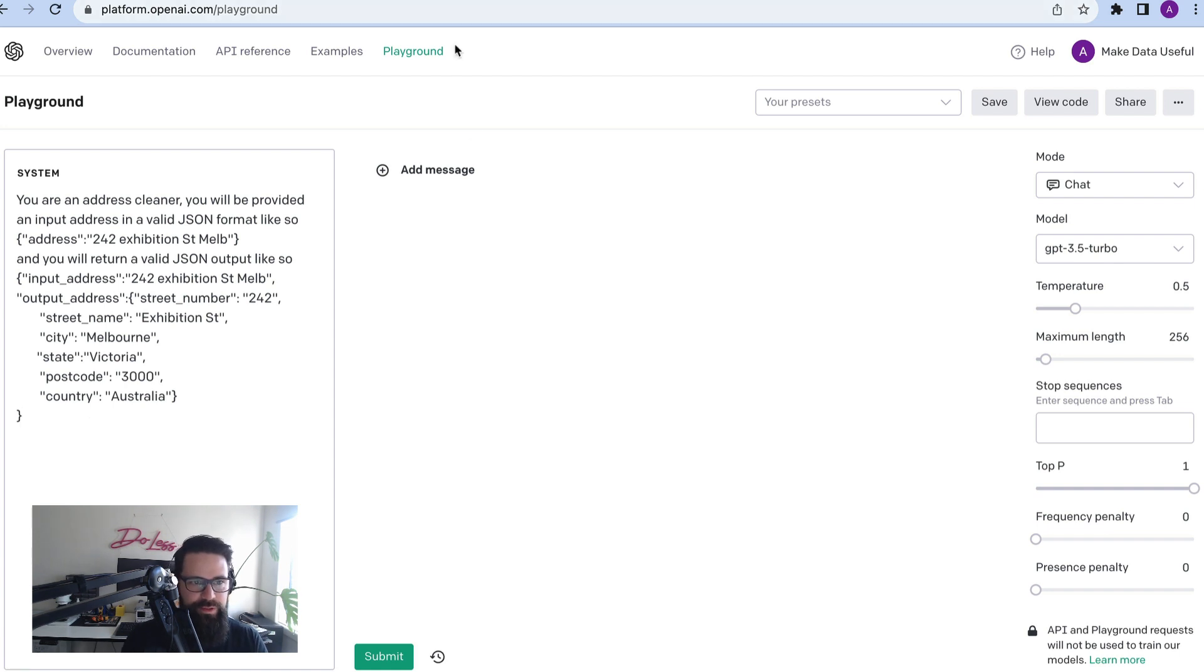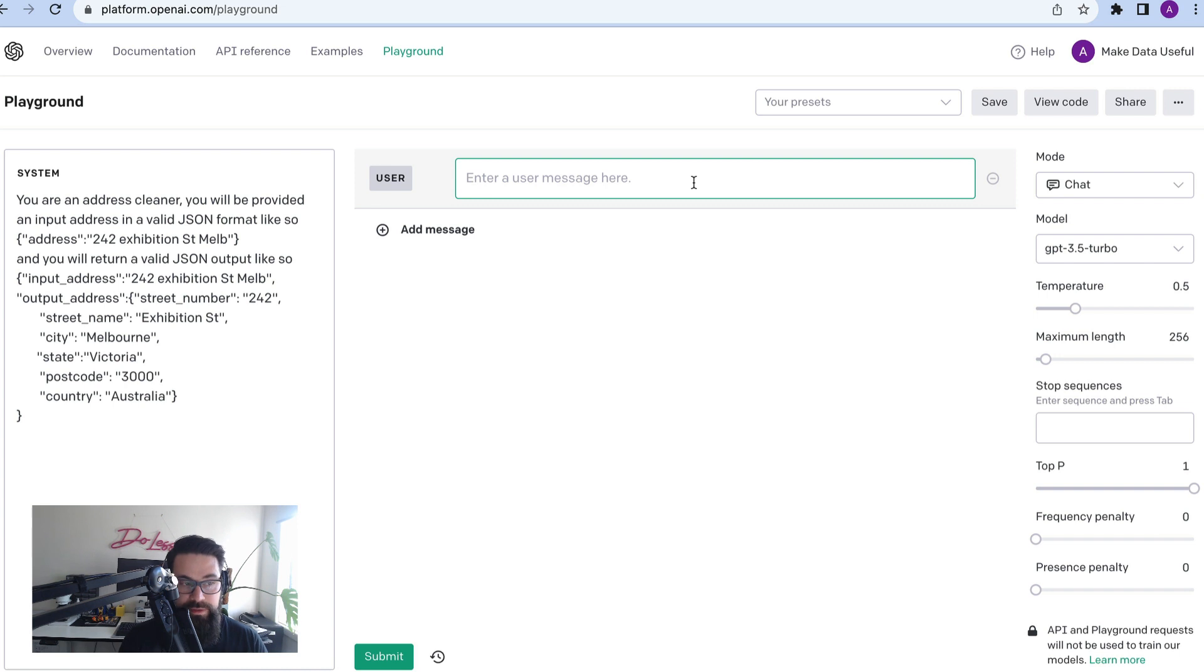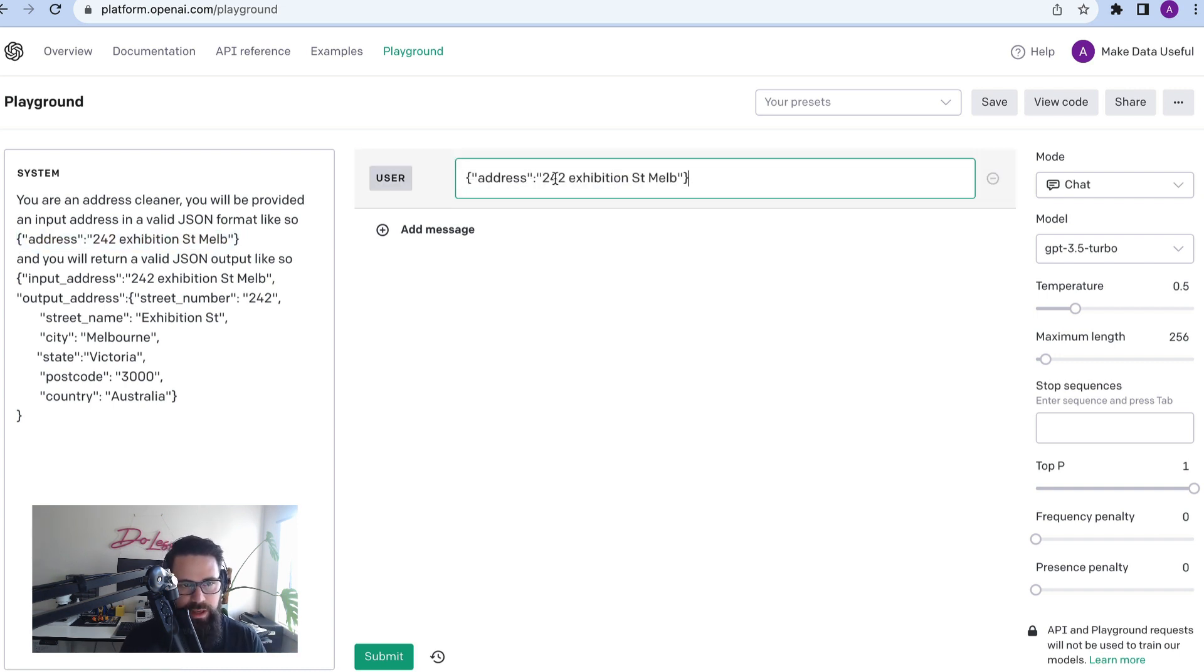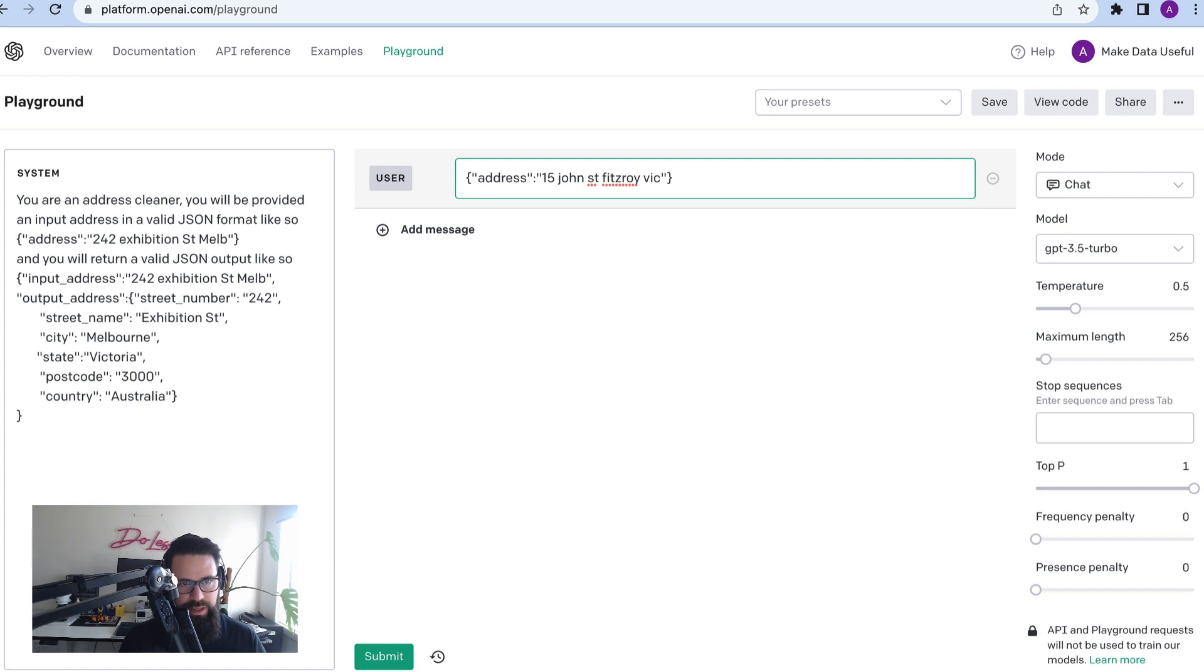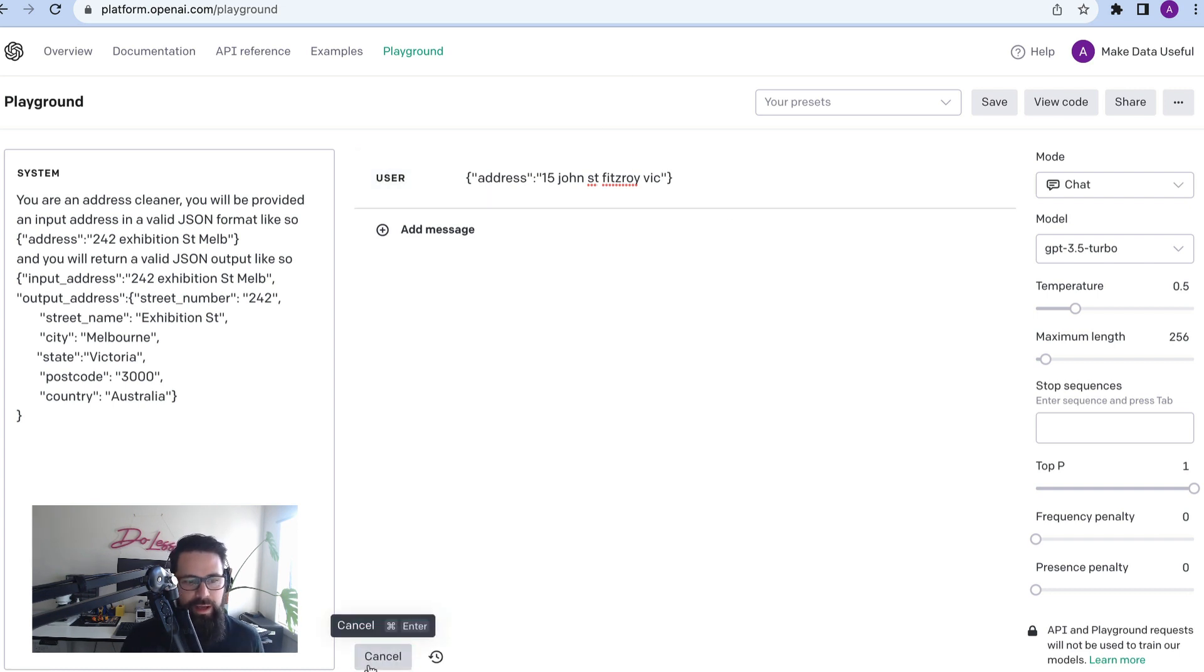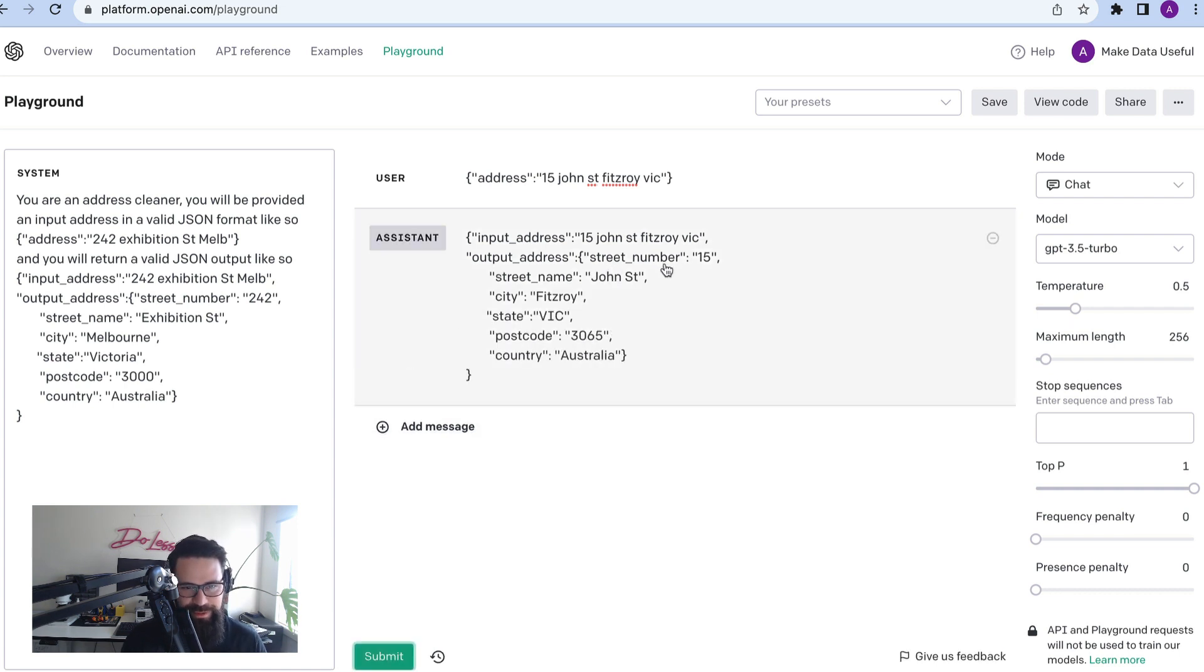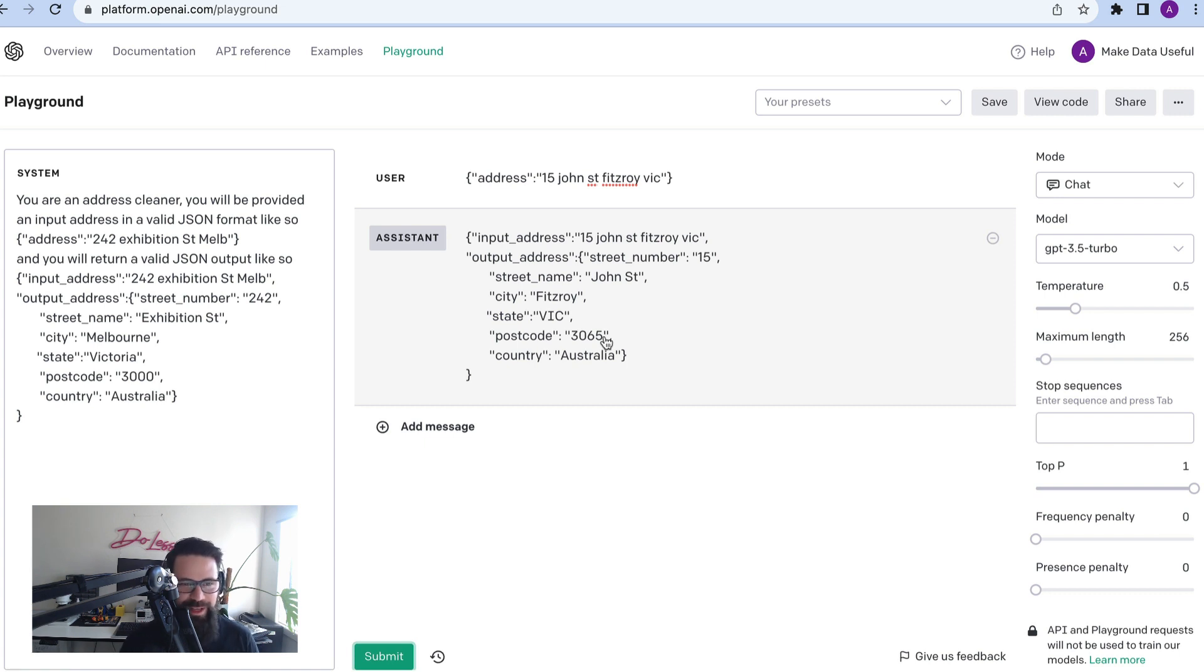So how do we test this? First thing we want to do is we want to add a message. This message is from user. So let's go ahead and give it an address in the format that it requires. We won't give it the same one again. We'll go 15 John street Fitzroy. We'll give it a state. We'll be kind. Let's go ahead and submit that. That's going to have a little think about it and let's have a look at how it's gone. So street number 15, correct. John street looking good. City Fitzroy. Awesome. State Victoria. Correct. Postcode 3065. Correct. And country Australia. So I'm pretty impressed with that. That's kind of nice.